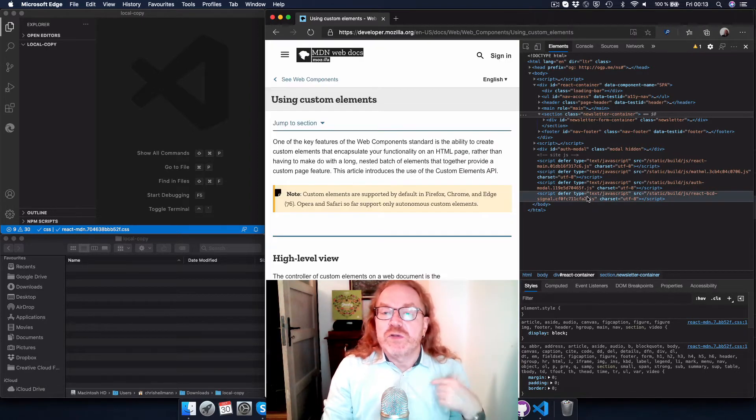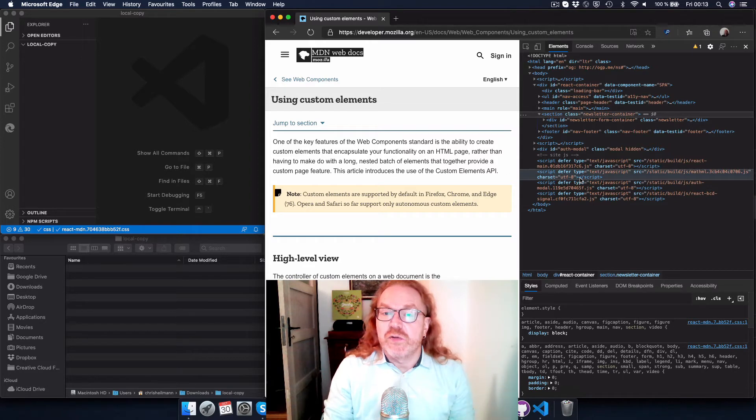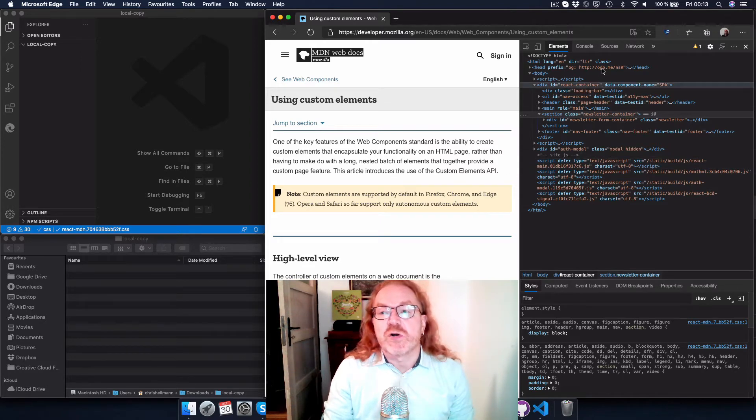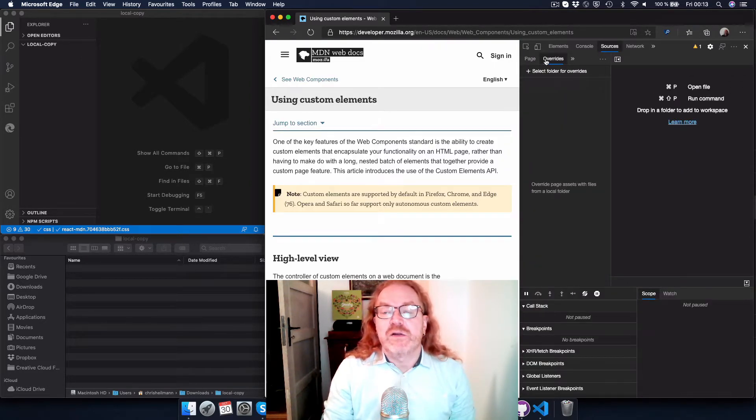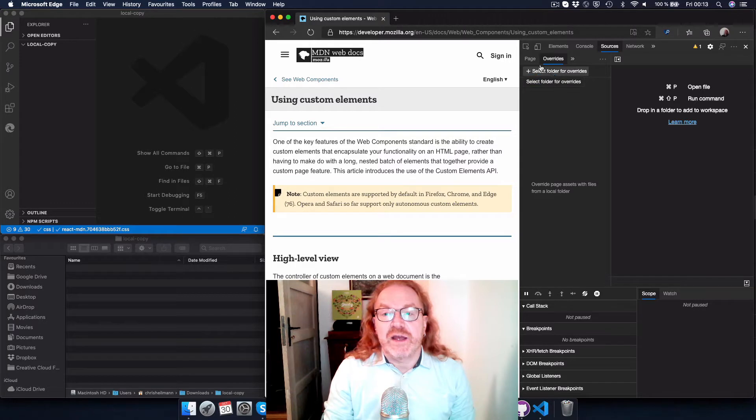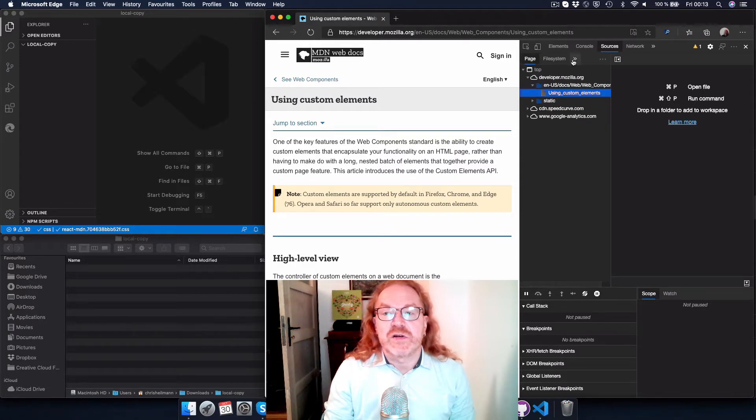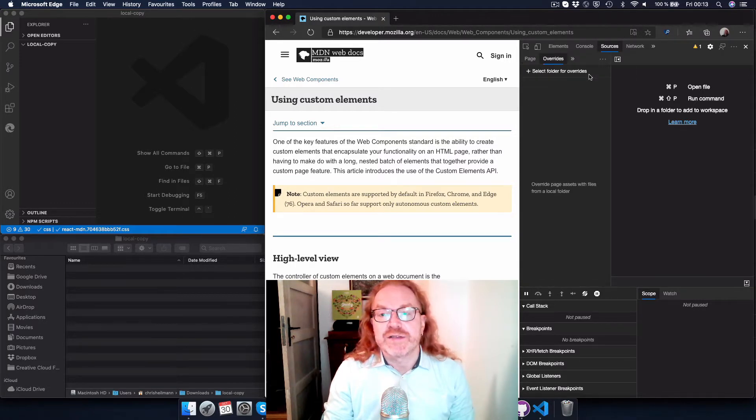Now, what you can do, though, is an option called overrides in the sources tab. You might not see that like I do right now. If you're normally there, you click that button here and go to overrides.